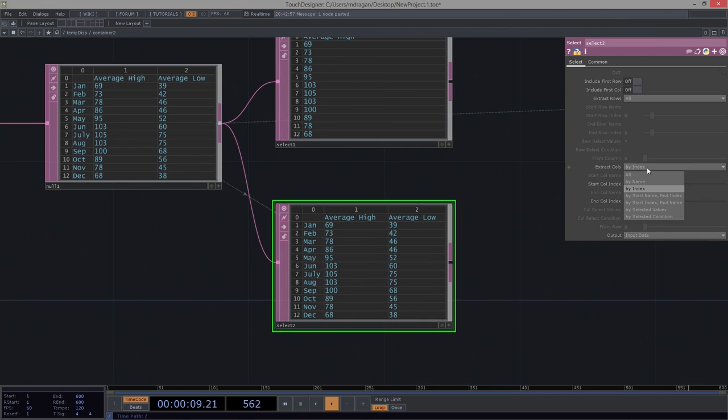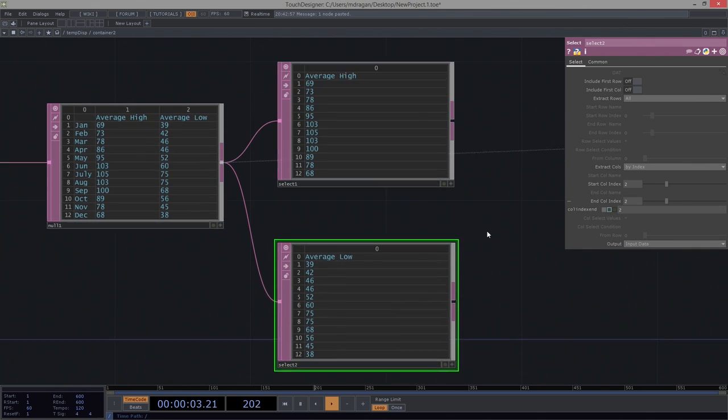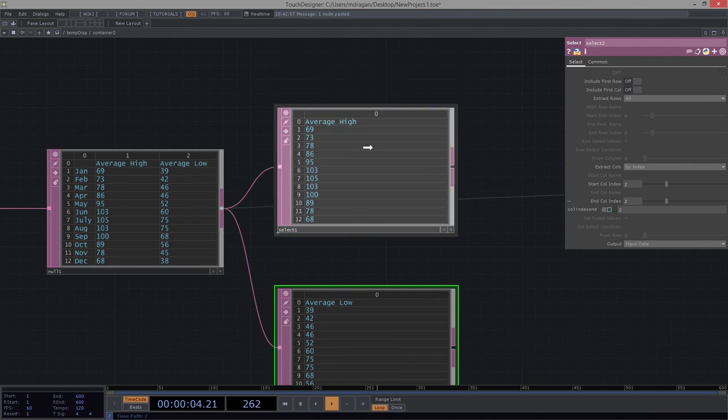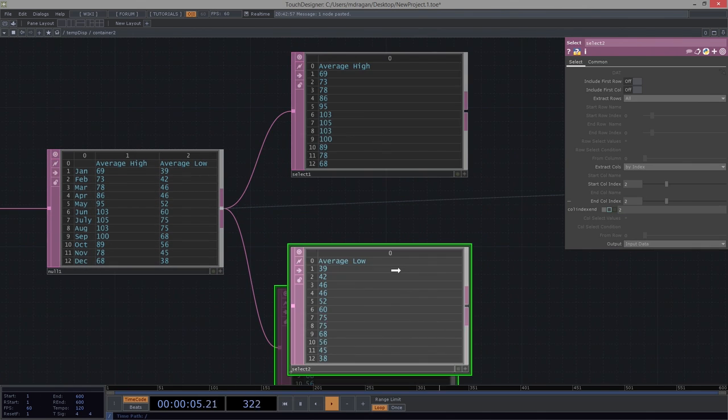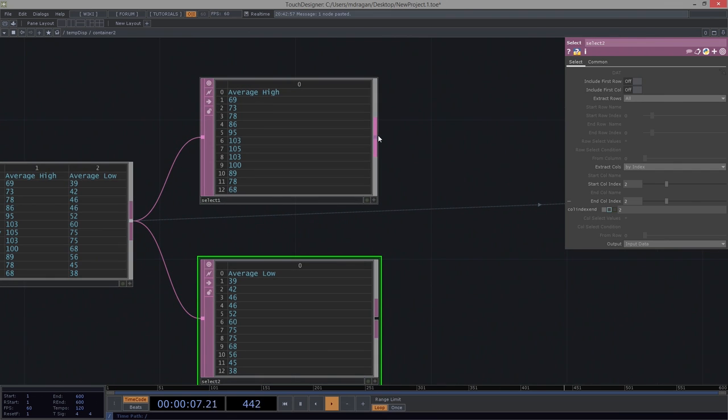I'm going to do the same thing, index. And I'd like 2 and 2. I want the highs. I want the lows.